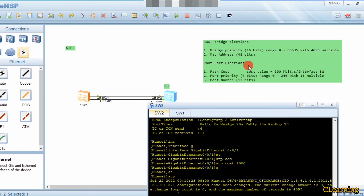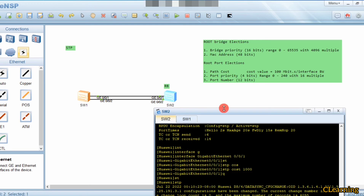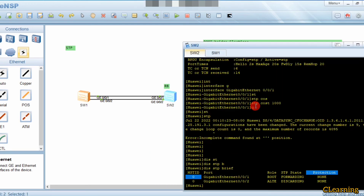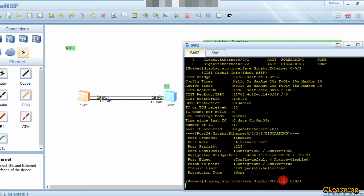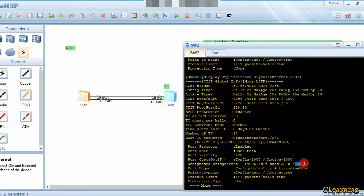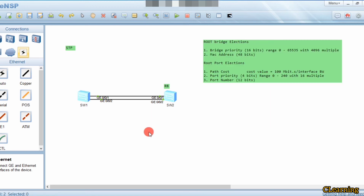To summarize the STP root port election process: first compare path cost - lower path cost becomes root port. Second, if path costs are equal, compare port priority. We check with 'display interface G0/0/2' - port priority is 128 for G0/0/2, and G0/0/1 also has port priority 128 by default. Lowering the port priority value makes that port the root port.